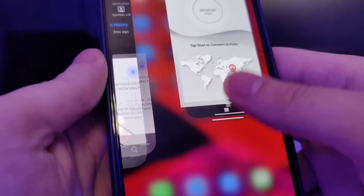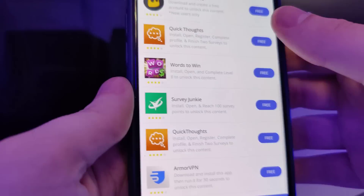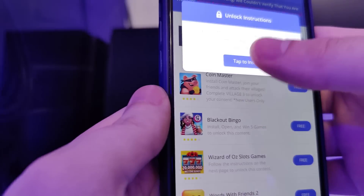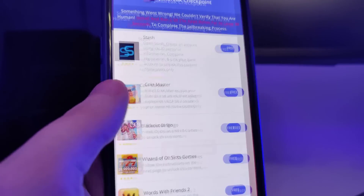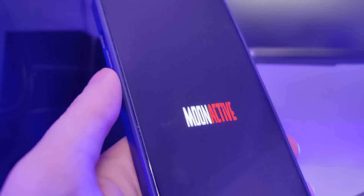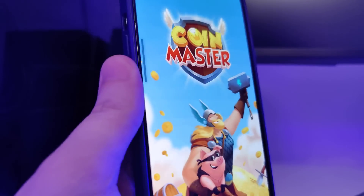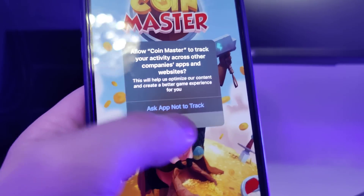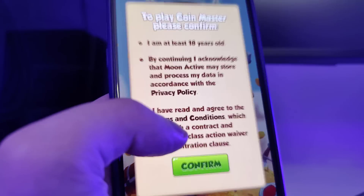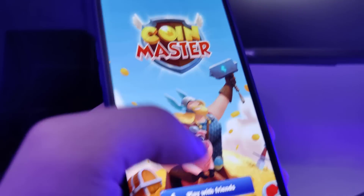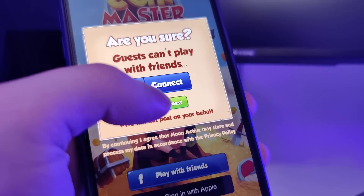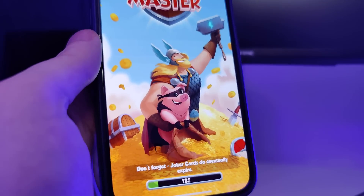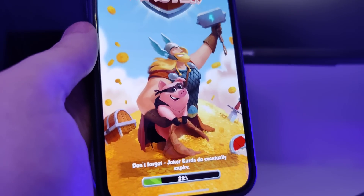After we are done with the first step we can go back to the list and open the second app, which in my case is this Coin Master game. I'll be playing this game for a short amount of time, and after we do this the last step would be to restart our device.